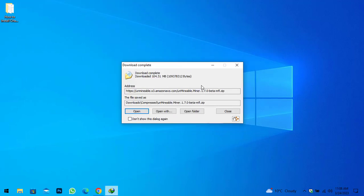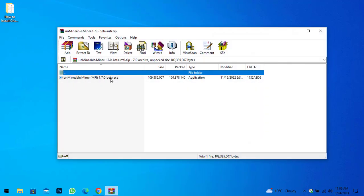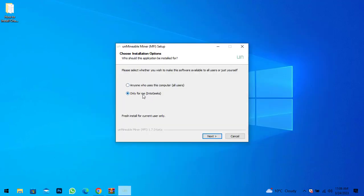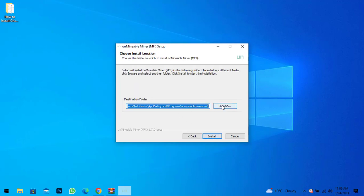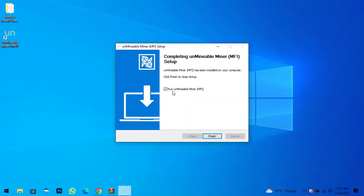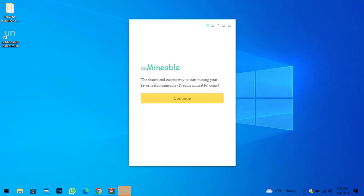Once the Unmineable Miner is successfully downloaded, click on Open. Here is the Unmineable Miner MFI version — double click to launch the installation. Select the user and click Next. Here you can specify the folder where you want to install Unmineable Miner and click Install. Once it is successfully installed, click Finish to run Unmineable Miner on your Windows PC.